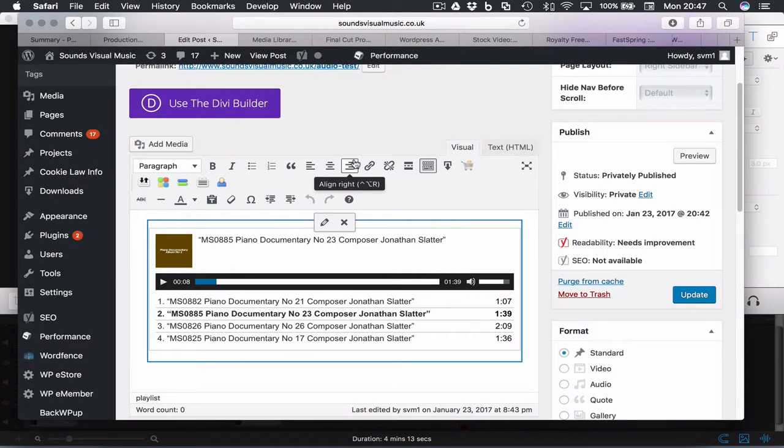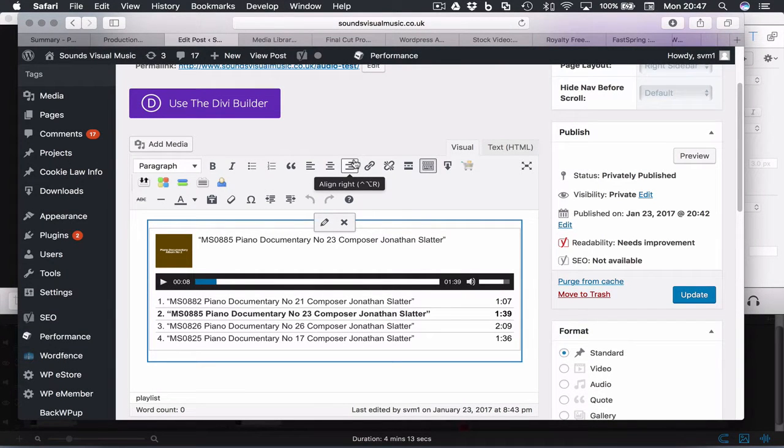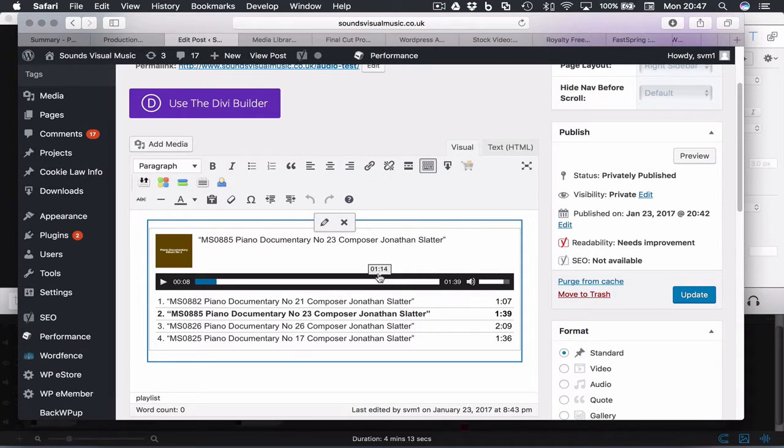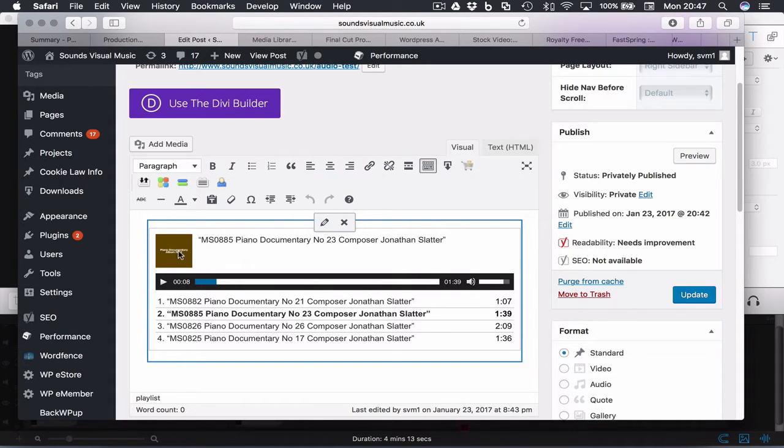Okay, so this is just a quick follow-up to the video about adding an audio player with a playlist in WordPress using the WordPress audio player. This one is just about changing the images embedded into your MP3s.